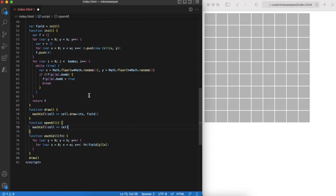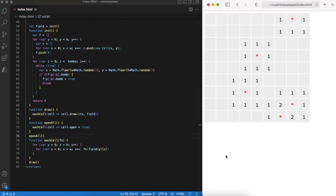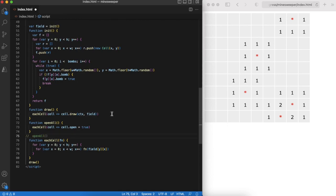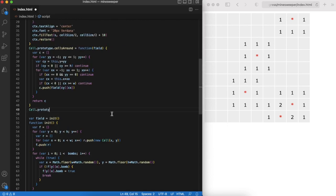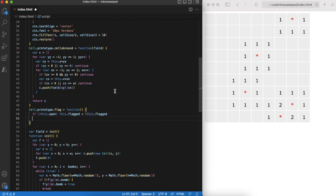To see how bombs are distributed, let's open the whole field and see how it looks. Okay, that looks reasonable. Let's continue with actions for the cells. Flagging is very simple, we can either add or remove a flag.